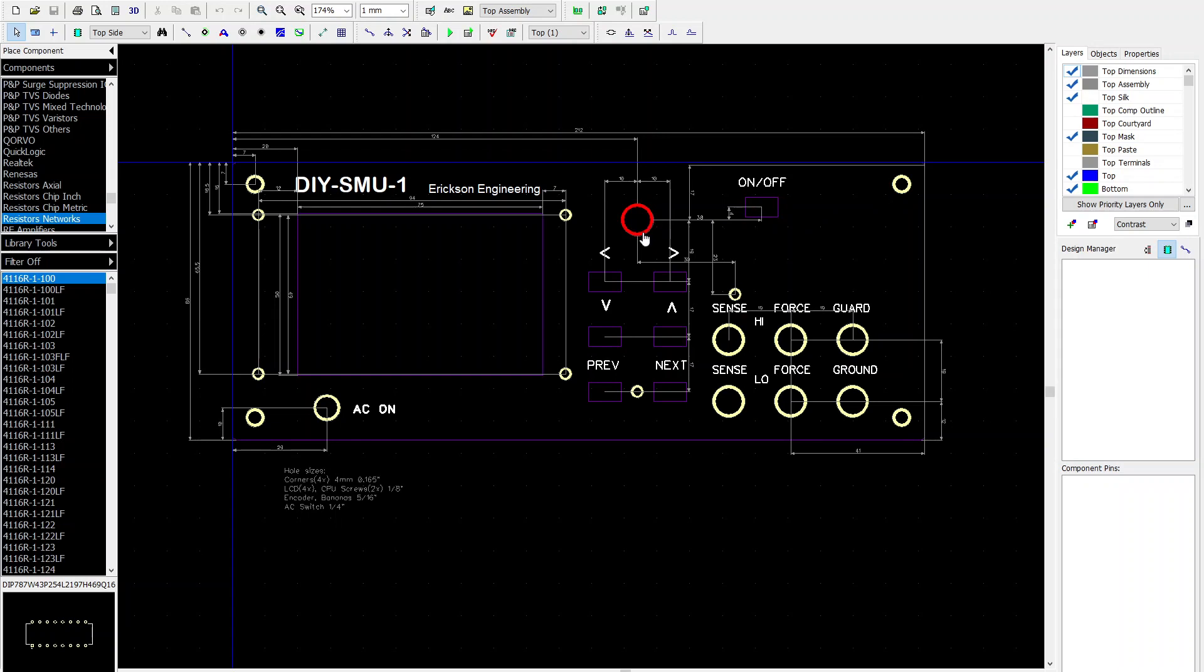So anyway, when I redo this board, I'll get rid of the copper layer and just specify these all these holes as just through holes with no copper at all.